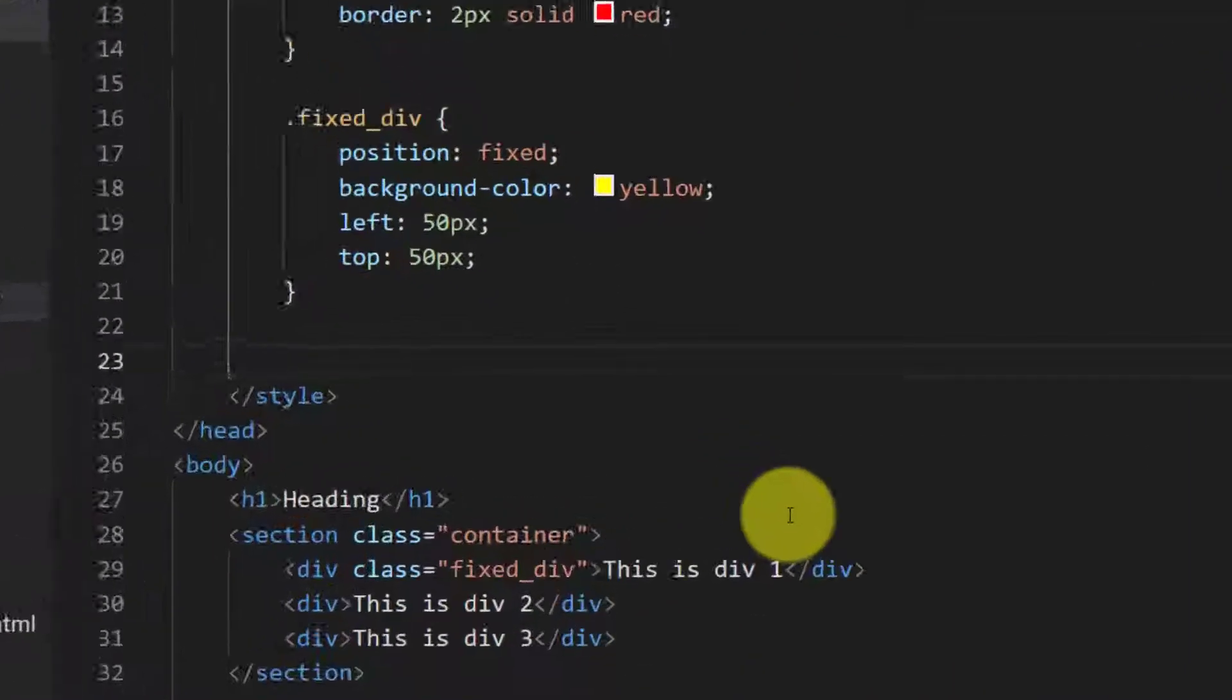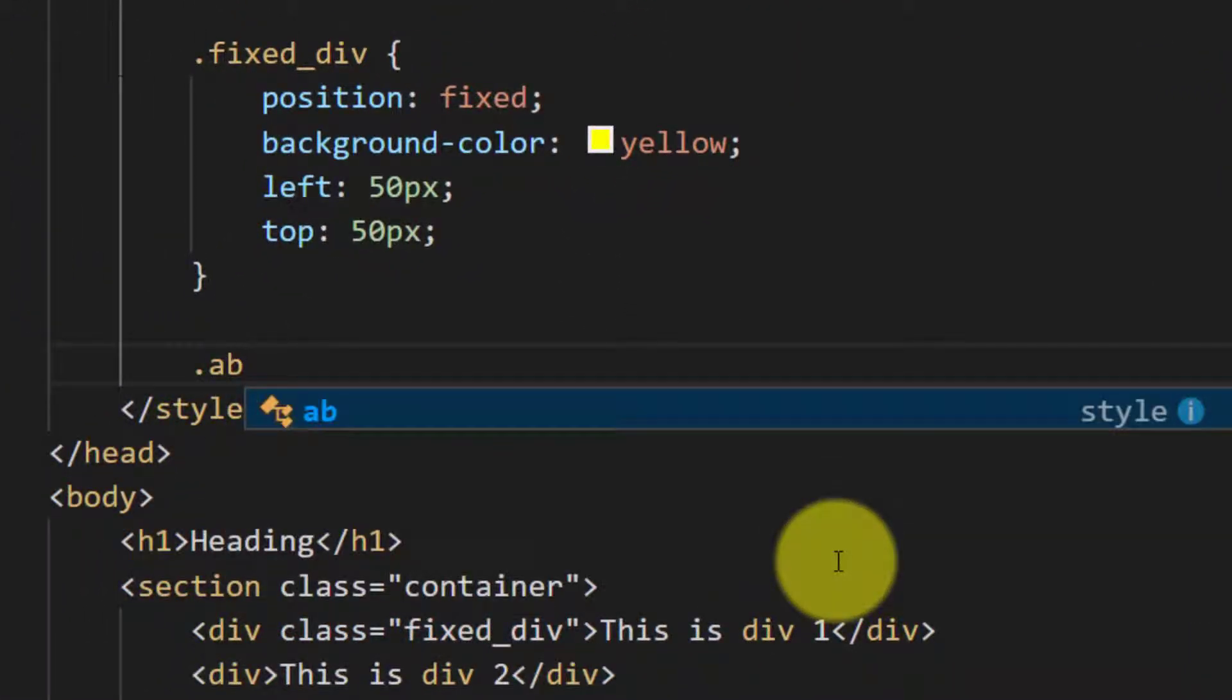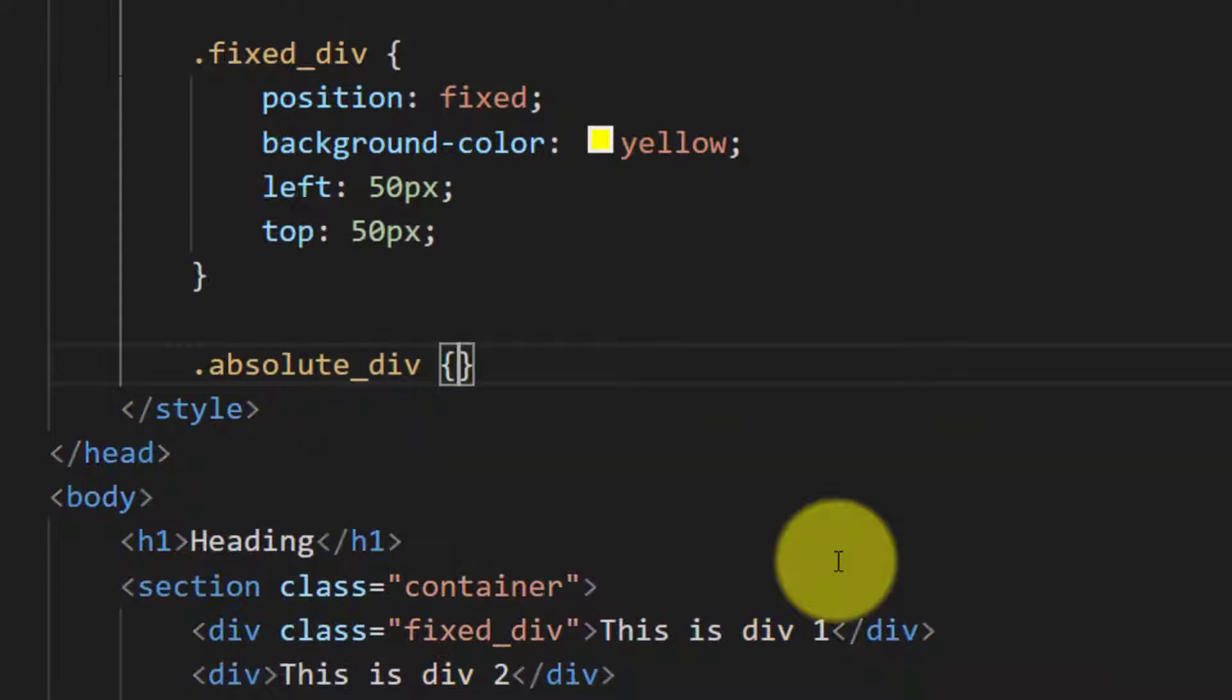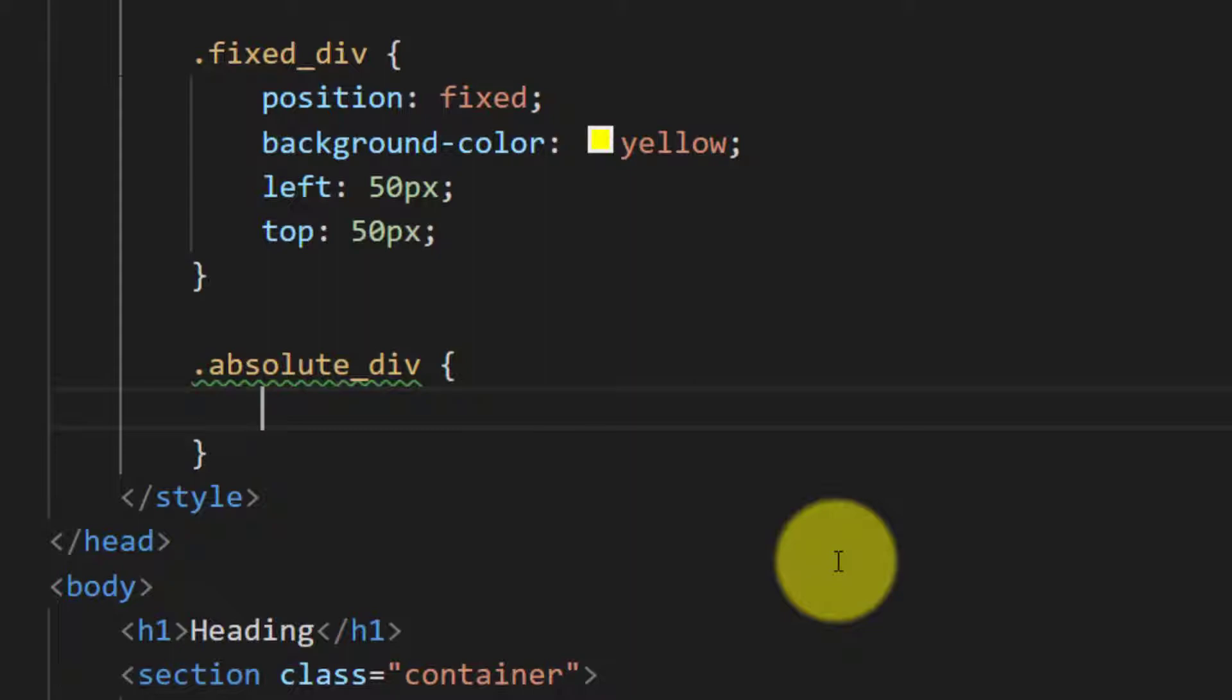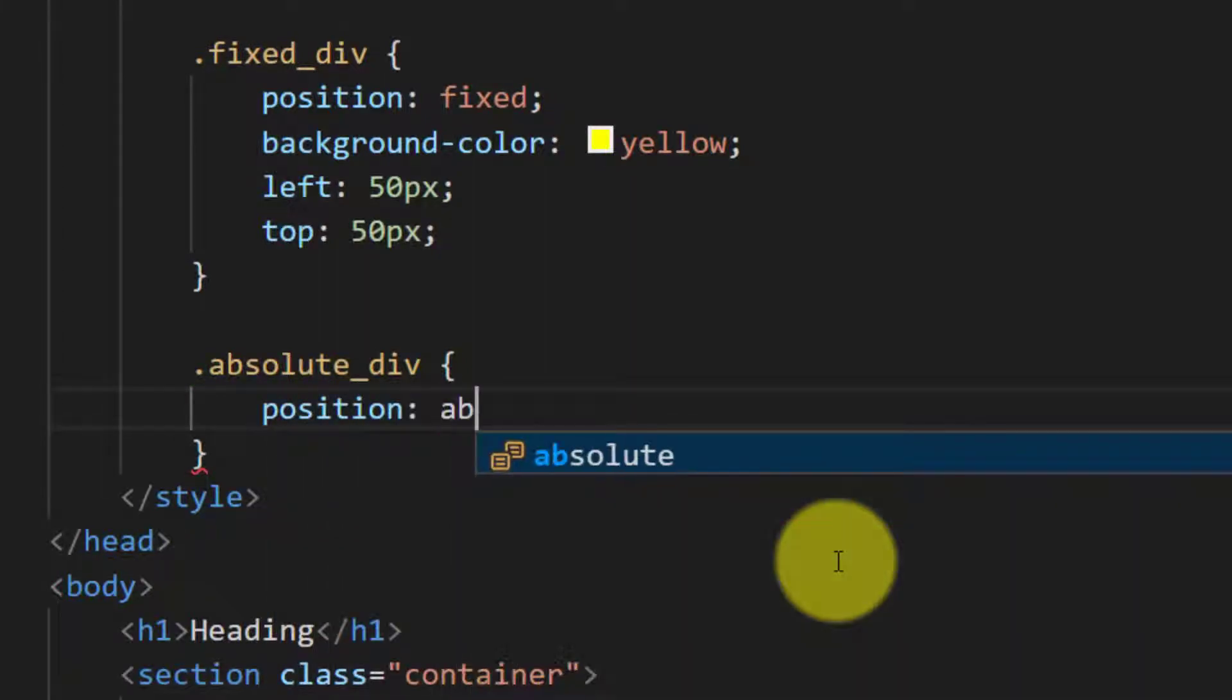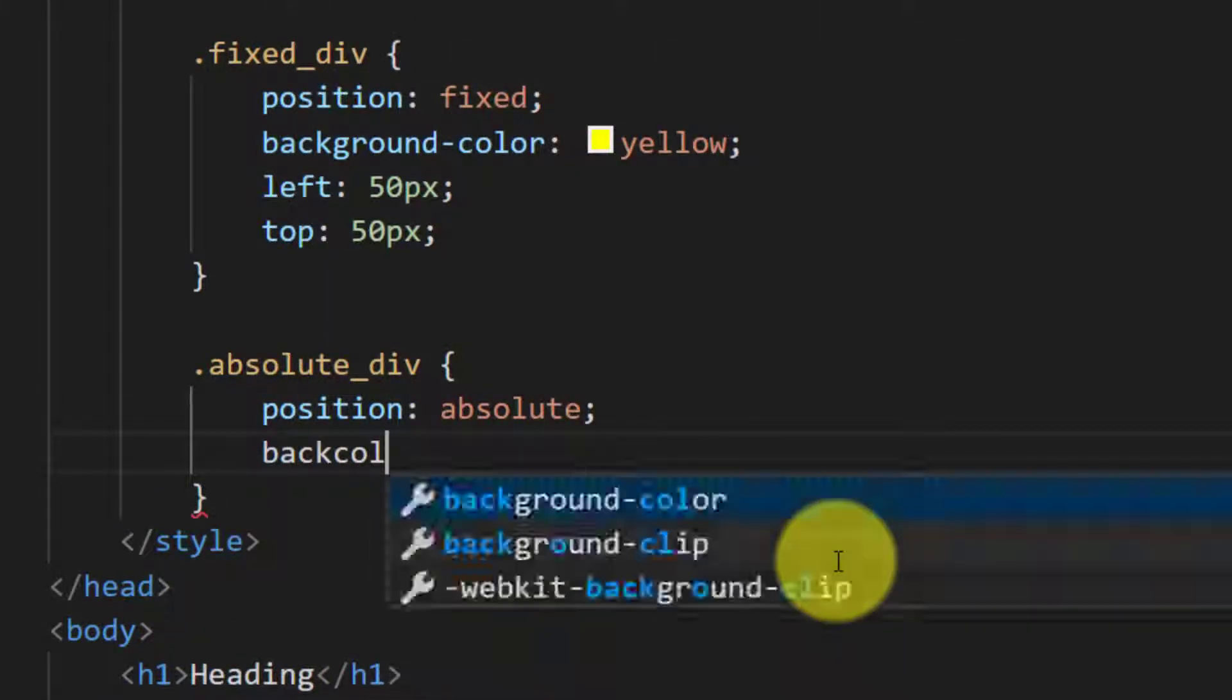Let's write CSS for absolute div. Position absolute, background color green.